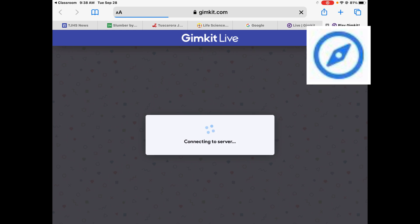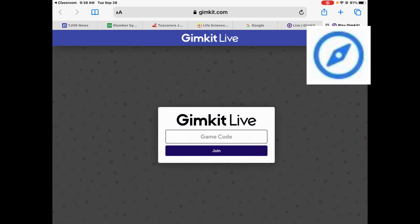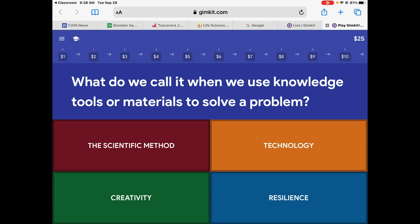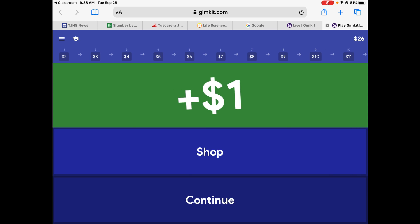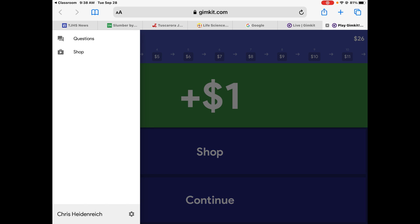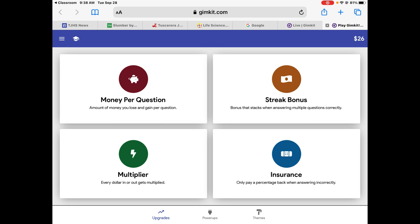I have multiple accounts, so it's going to let me play. I'm trying to get 2,000 bucks. Knowledge, tools, and materials — we call it technology. And so I make some money.